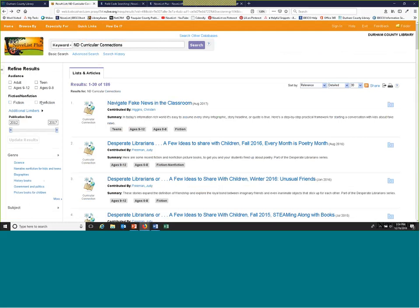I want to make sure you know about our feedback button on the top right. We really really want to hear how it is to use NoveList — what you're loving, what you wish would be there. We all get that feedback and we answer it very quickly.